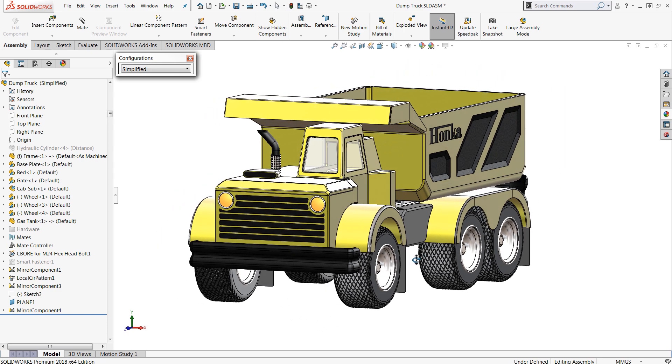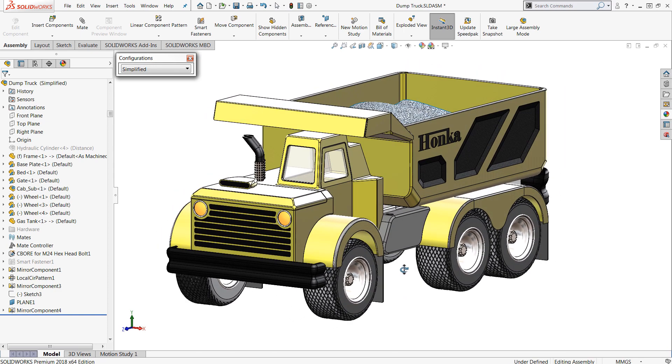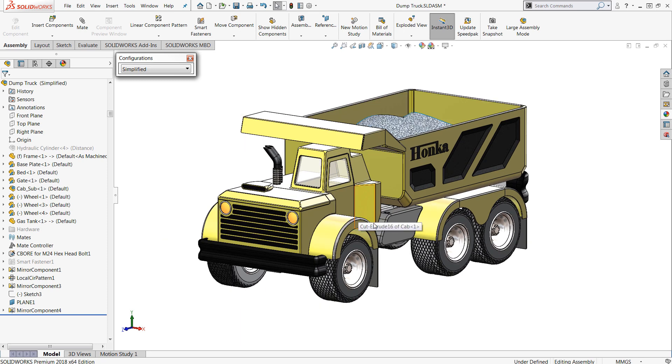Now fortunately this is fixed with just a couple clicks and we're going to demonstrate that here with this dump truck assembly that you see on the screen.